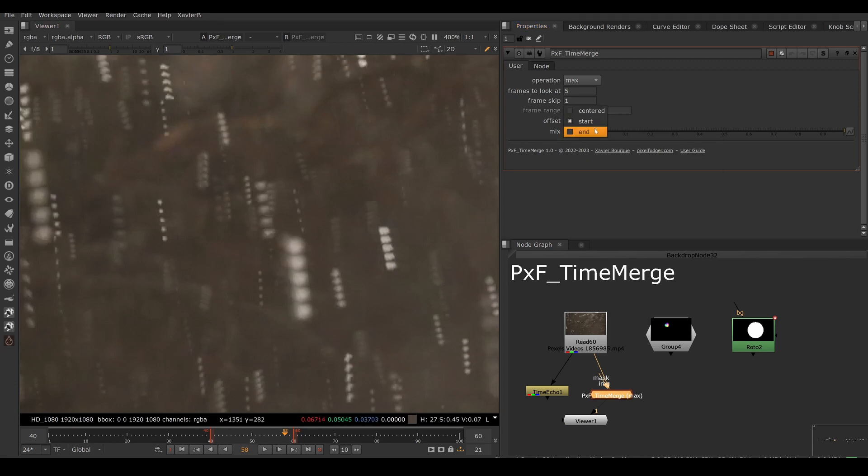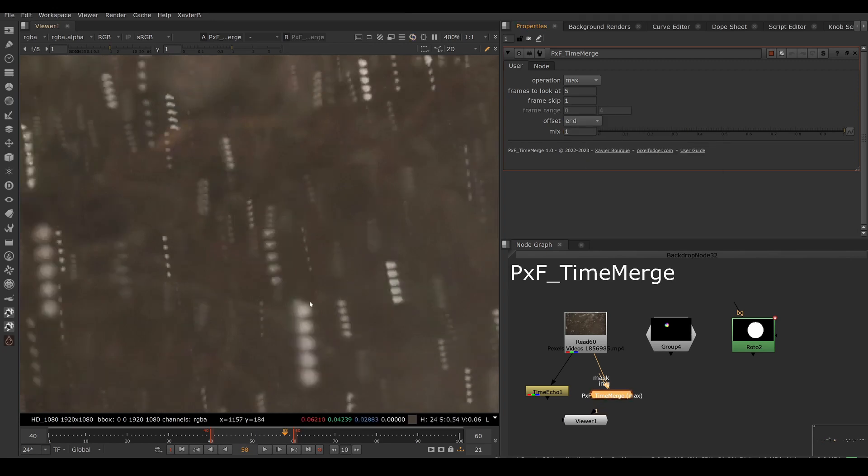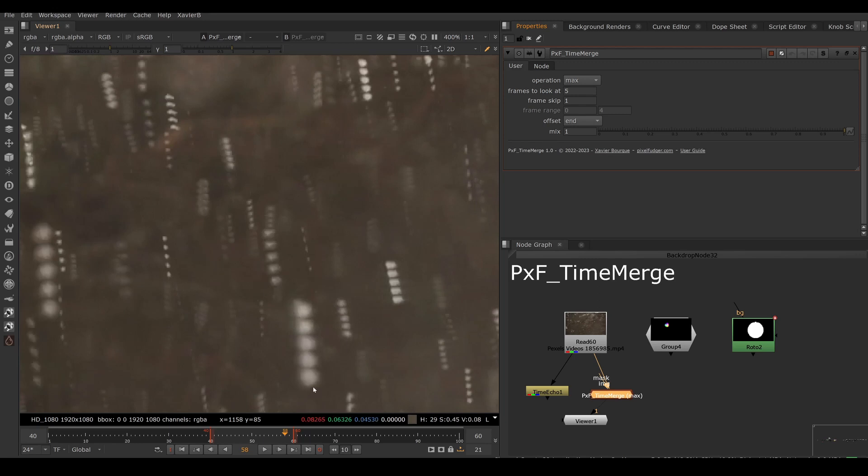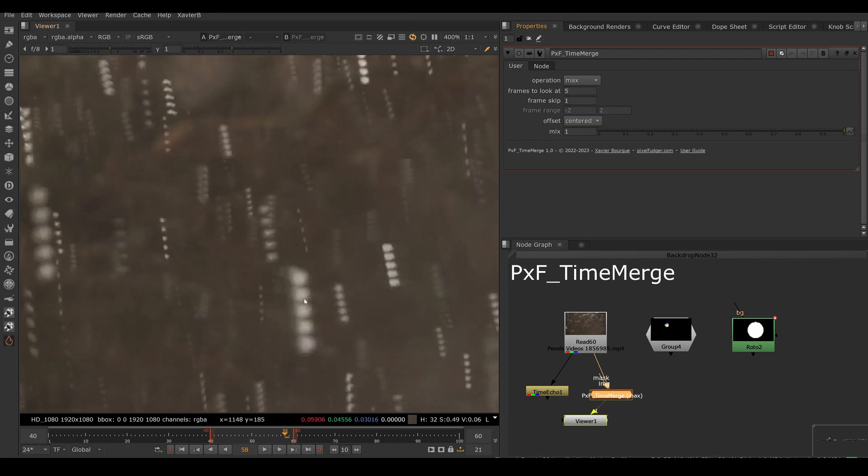If I set it to end, then we have the current frame and four frames in the future. So now we're still having five frames, but from the current frame to the future. And if we set it to centered, then we have the current frame, two frames before and two frames after.